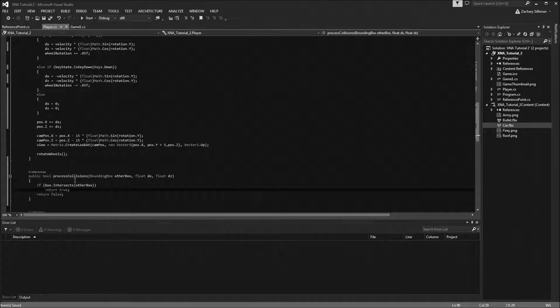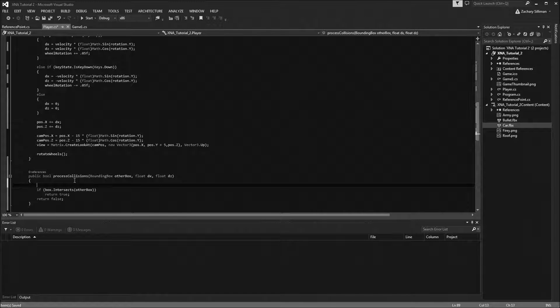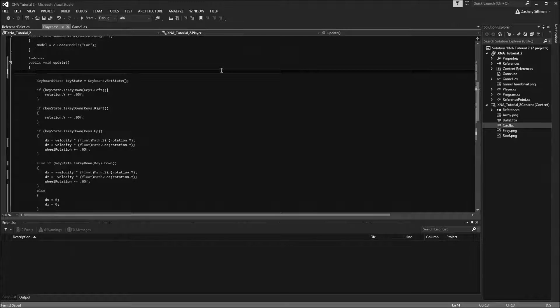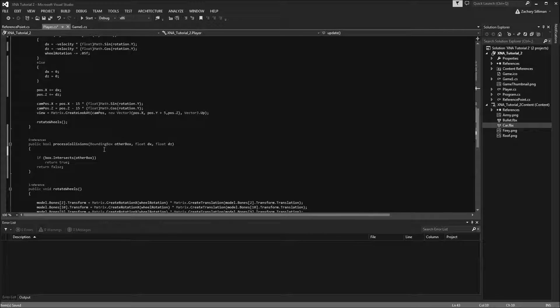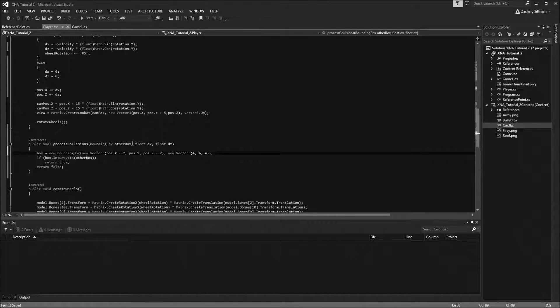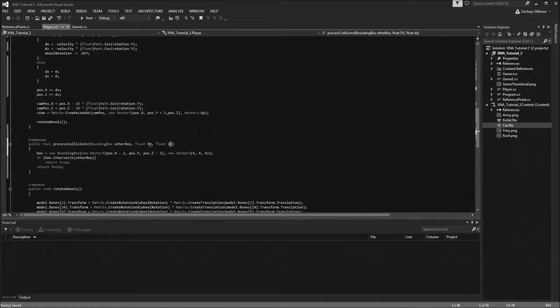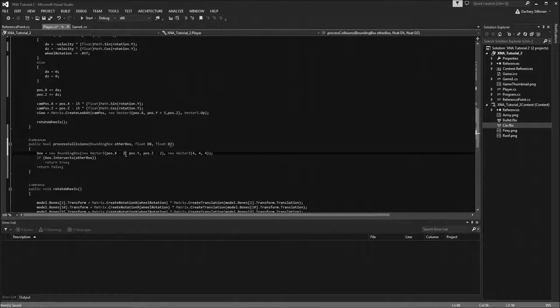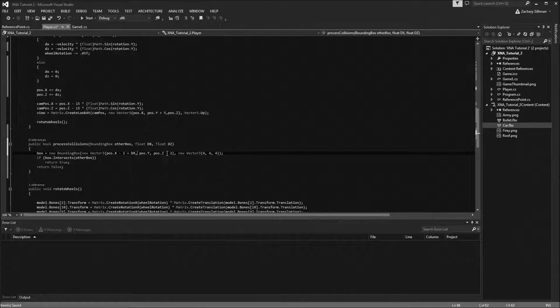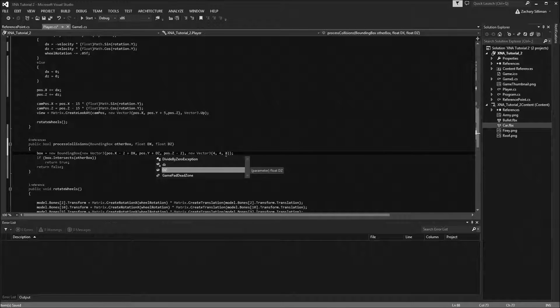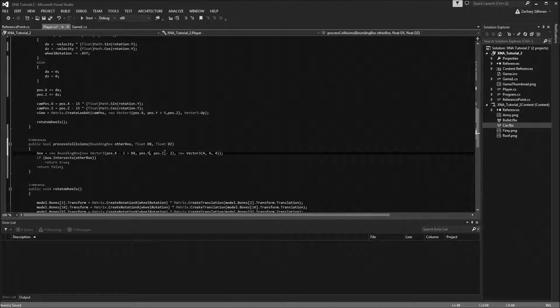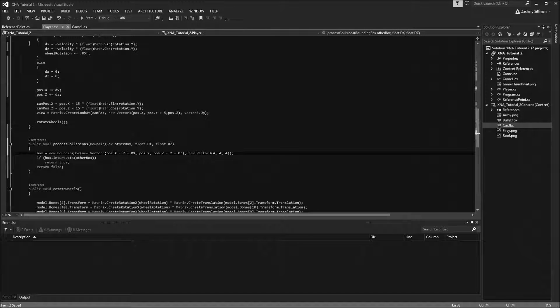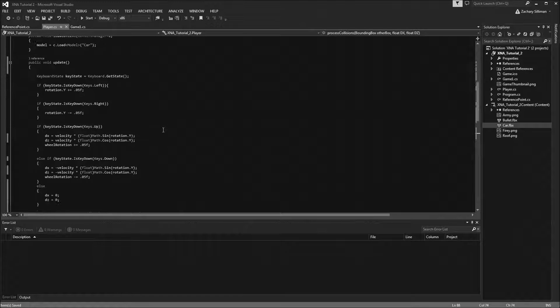Instead of updating it up here, we are going to remove our box and put them down here. We want these to be slightly different names, so we'll call them dx and dz, just so we don't get confused with stuff. Then we'll do plus dx, and then we'll do plus dz.